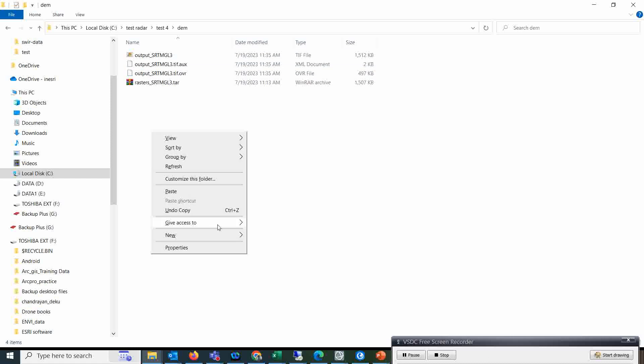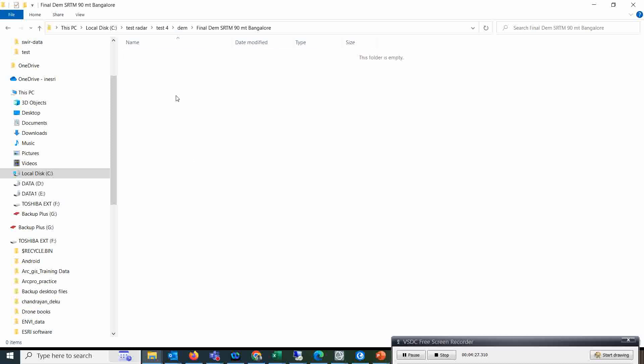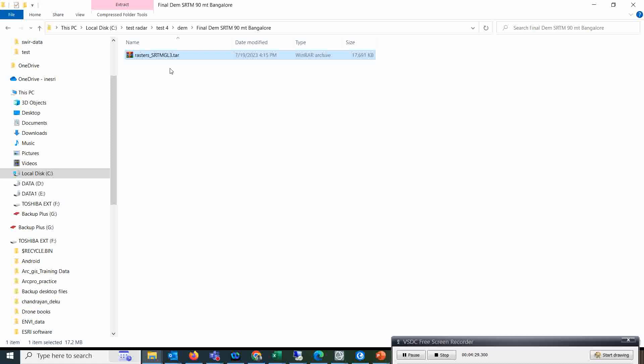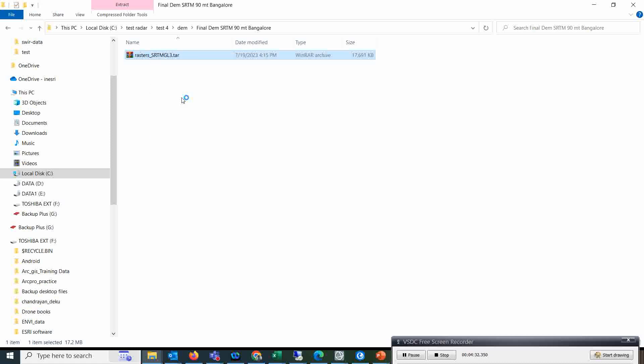Final DEM - just like that I am giving some name. I will just paste this and I will simply extract this file here.